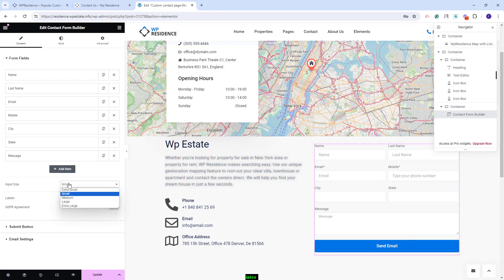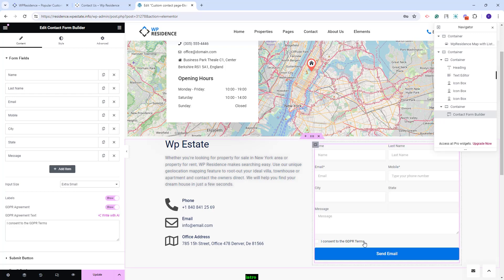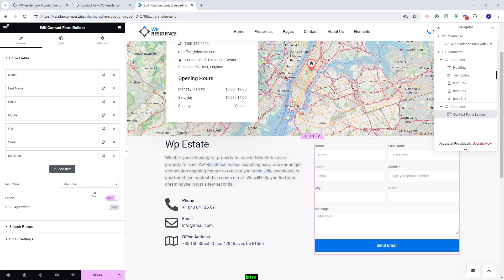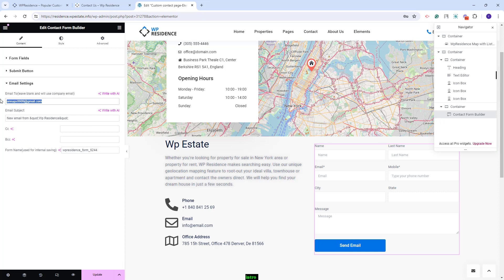Next, you can configure the contact form settings. You can customize input styling and add labels. You can also enable the GDPR checkbox — when enabled, the user must tick consent before sending a message. There are also settings for the submit button: you can change the button text, set the button size, and adjust the submit button width. In Email Settings, you add the email address that will receive messages from this form, set the email subject, and optionally add CC and BCC email addresses.